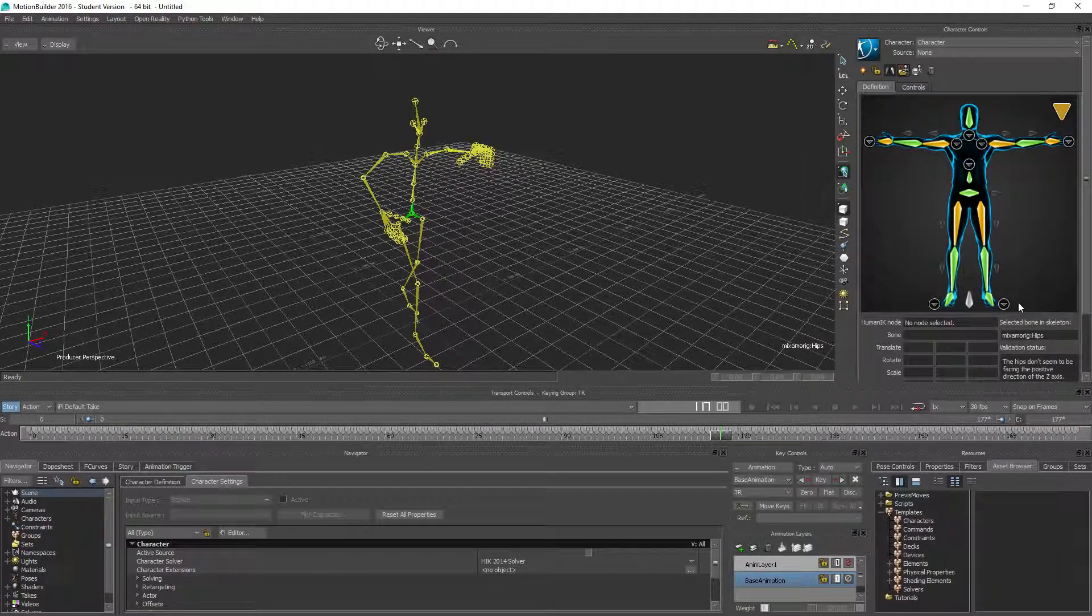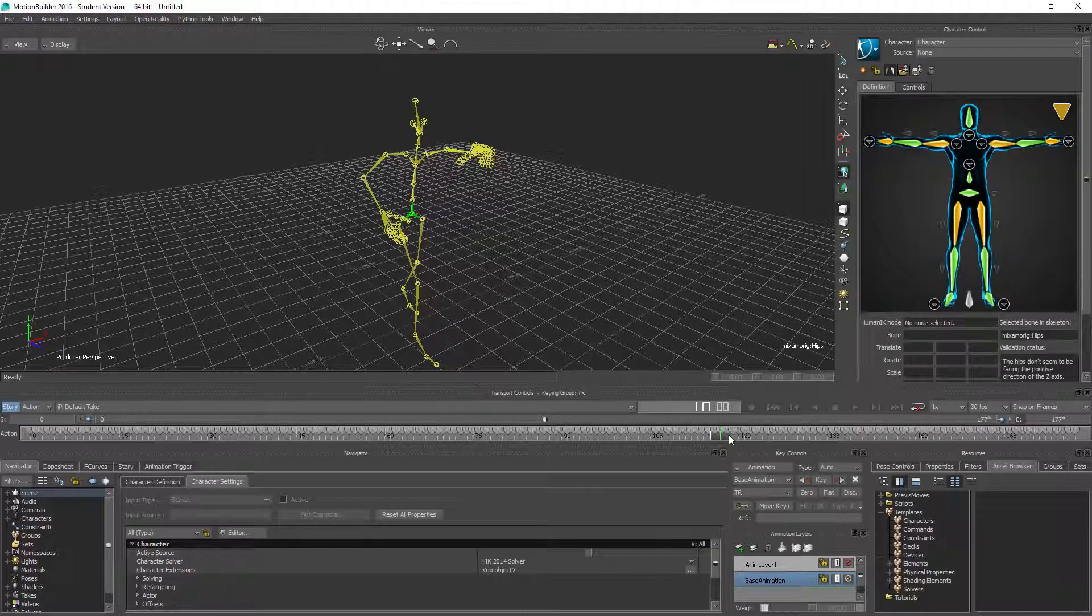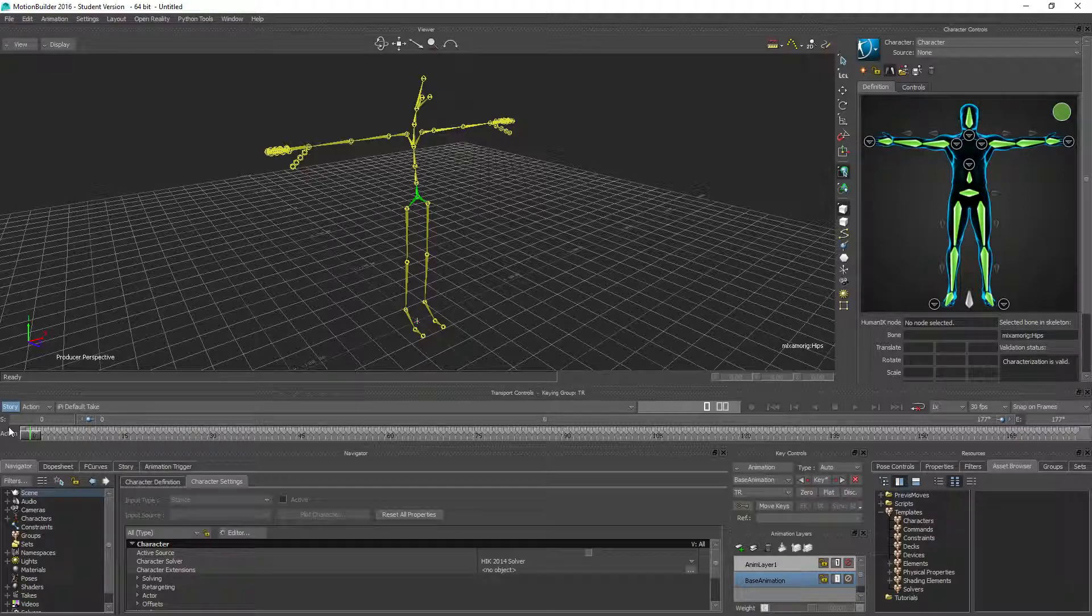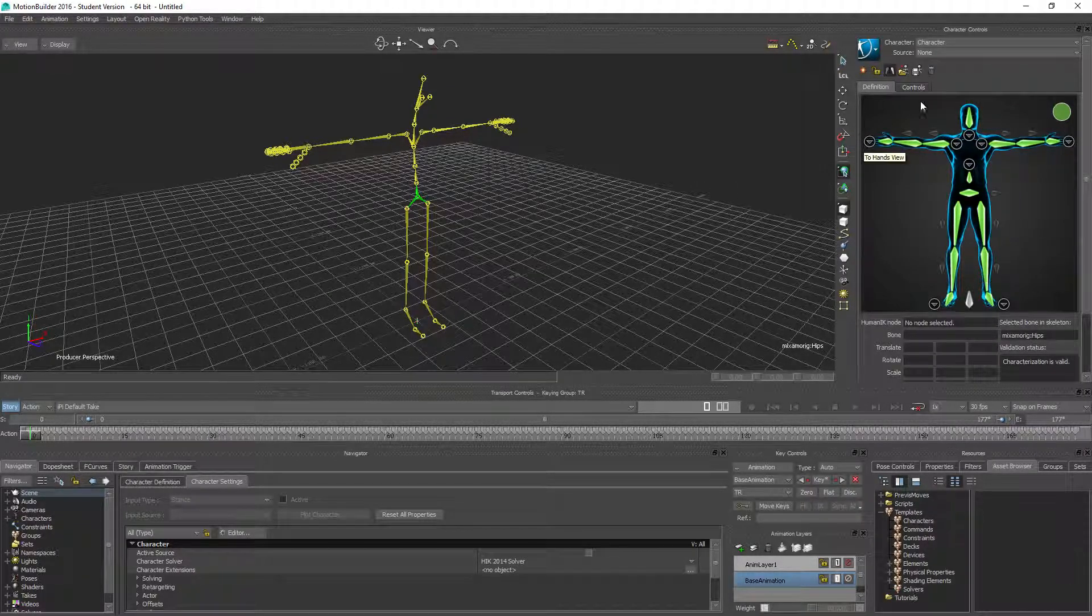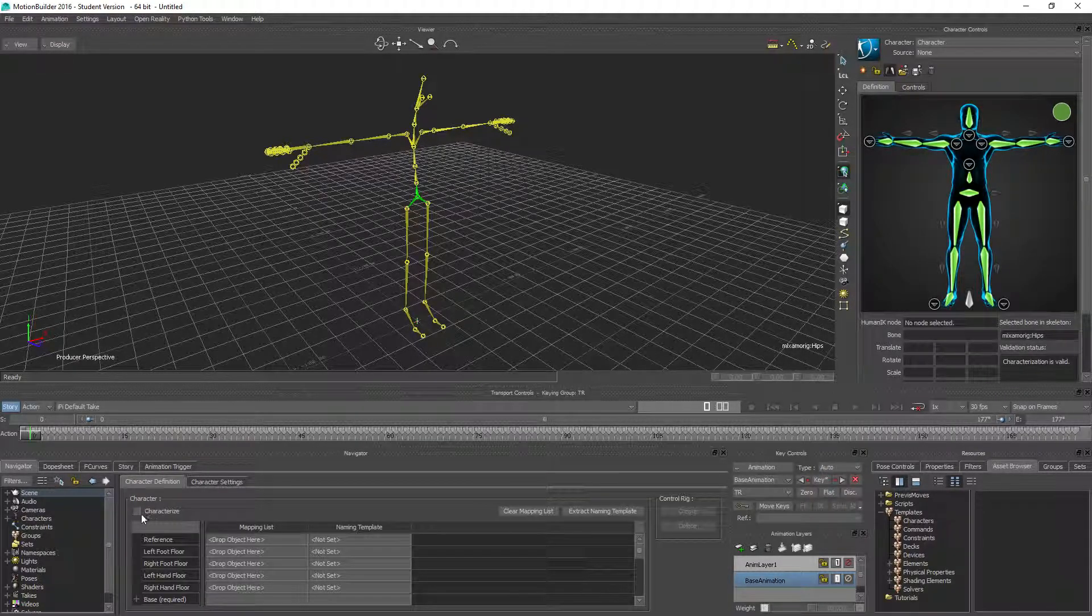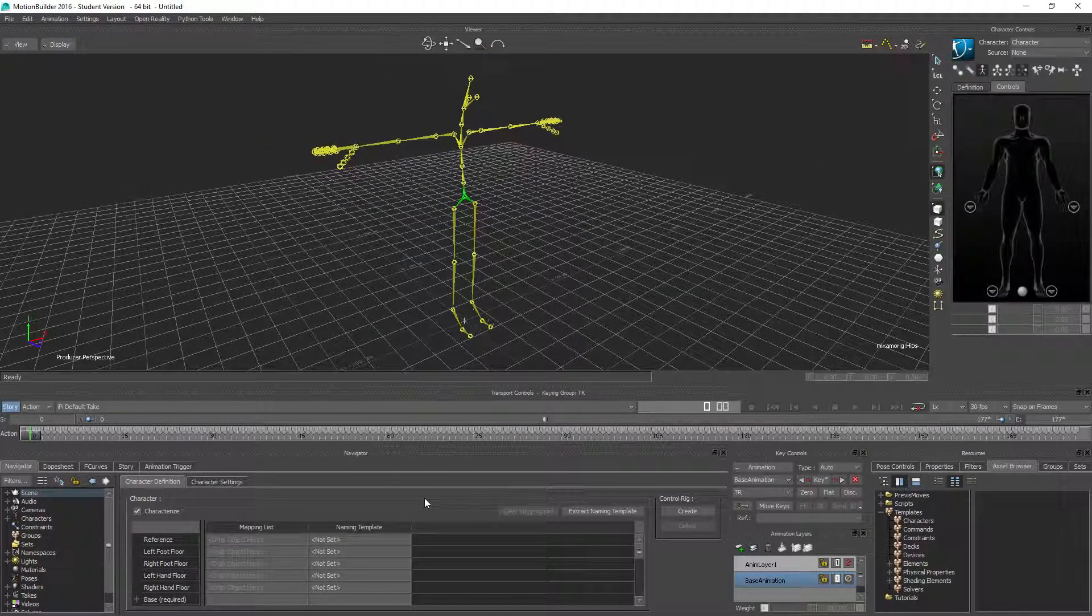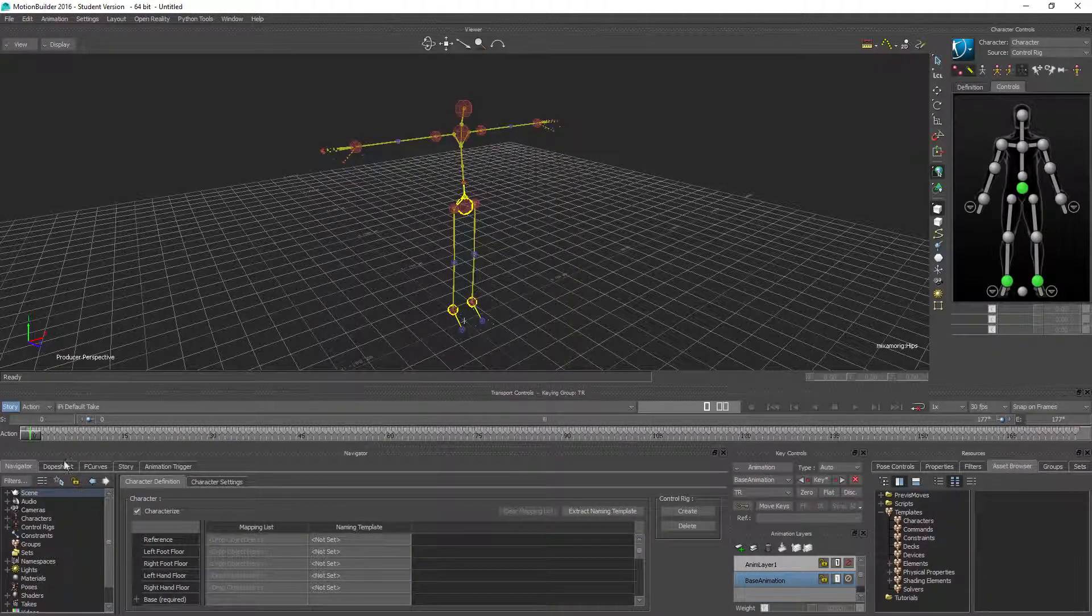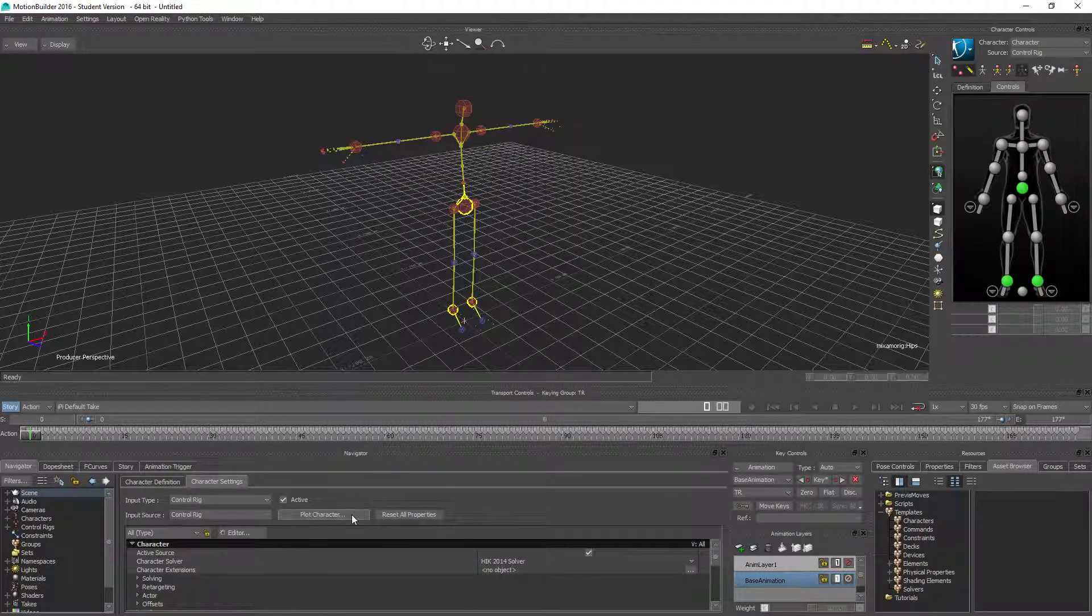You'll notice that some of these are green, doesn't really matter because on the first frame we have a solid T-pose so I'm not gonna worry about that. Then we need to click Characterize and click Biped and create the control rig FK and IK.